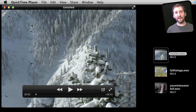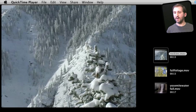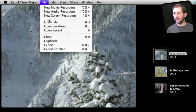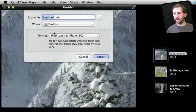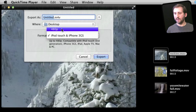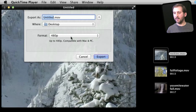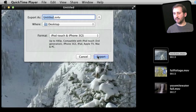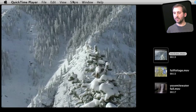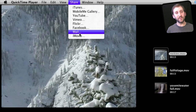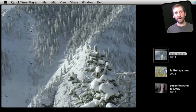Now if I want to save this new video I can do Export and export it in any of the formats here. In this case it is a 4dp video so it is not going to give me HD options, but I can save it as a MOV or as an M4V and save it out to the desktop, and then it will save the entire thing as one video. I can also use the Share menu and share it out to one of these services right from QuickTime Player.